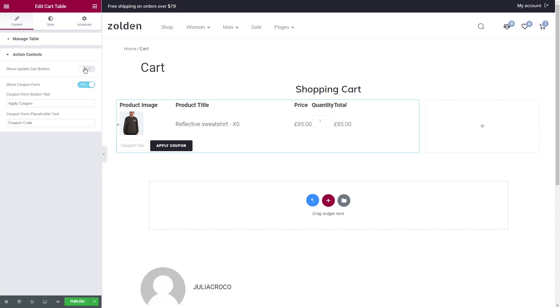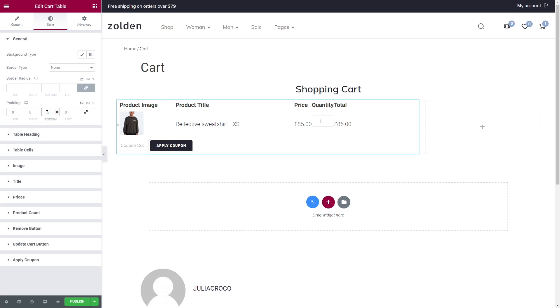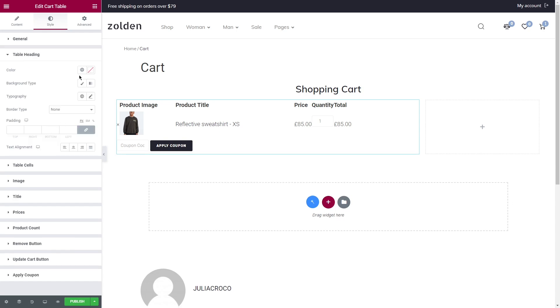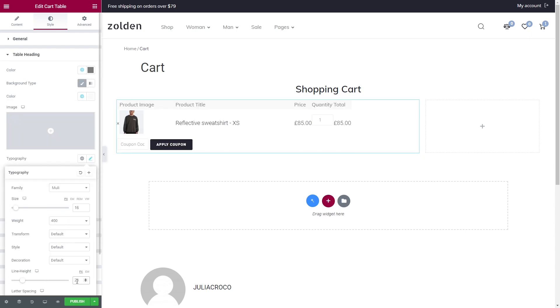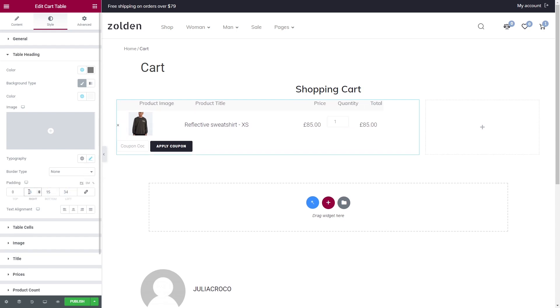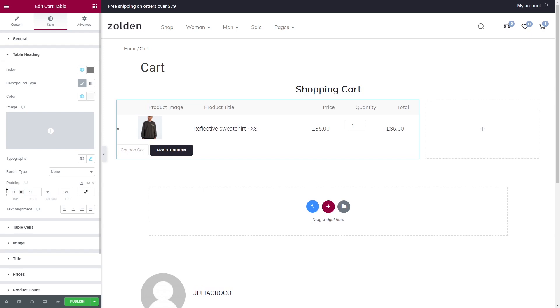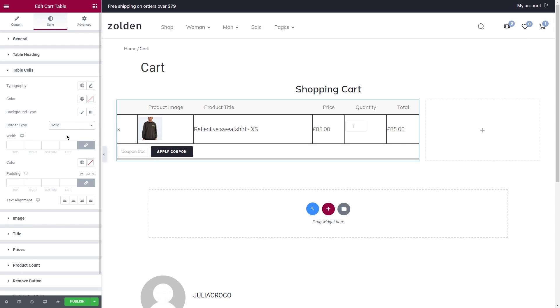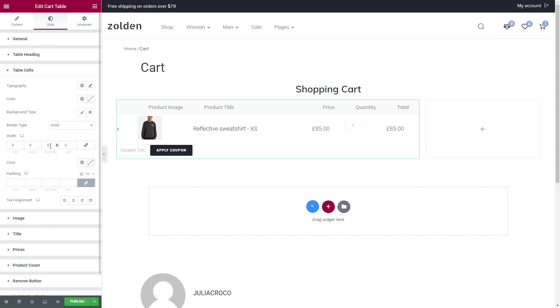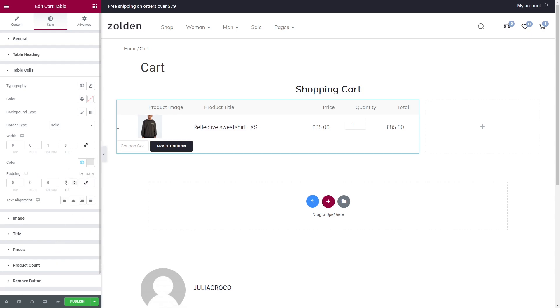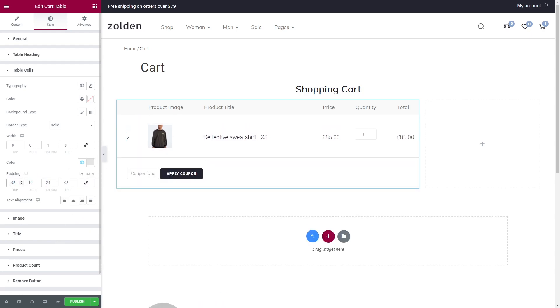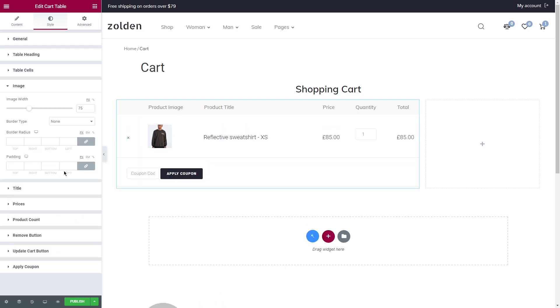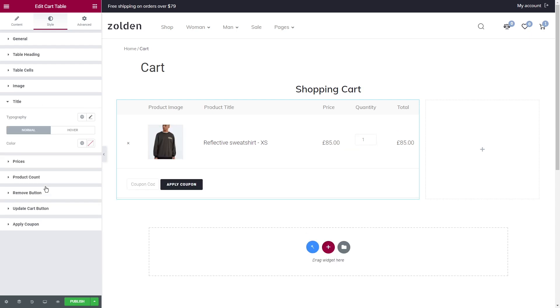Action controls is to change the button text or disable the buttons that you don't need. Let's proceed styling the table. Under General, I'll just add bottom padding. Now Table Heading, I'm going to set text and background colors and also change the text font. Add padding to adjust the table heading width. Table Cells, again set a solid border and this time set the width to zero except for the bottom. It's going to be one. Select the color. Lastly, add padding. As for the image, change the width and proceed to the title.